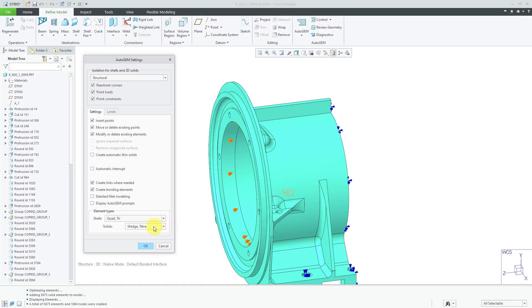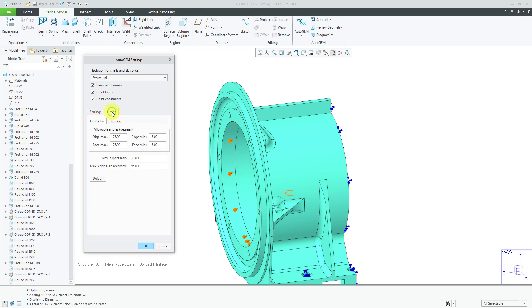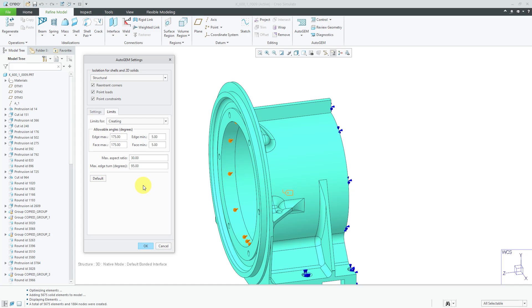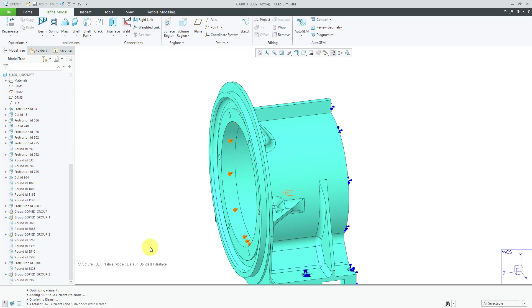Let's leave the default wedge tetra. Also, you have limits in here. There are maximum and minimum edge angles and face angles. There's also a maximum aspect ratio, which is the difference in length between the shortest and longest sides. And, the maximum edge turn. I recommend not messing around with these numbers in here because the numbers that are selected are the results of lots of testing and confirmation of the elements against standard known problems. So, without changing anything, I'm just going to click OK out of this dialog box.